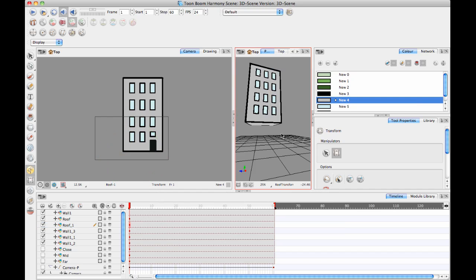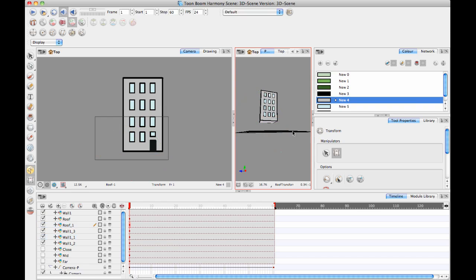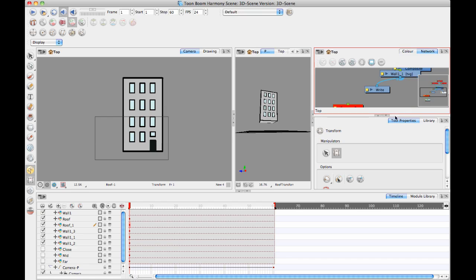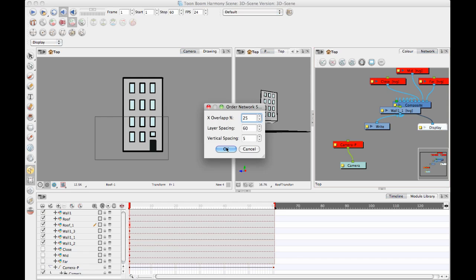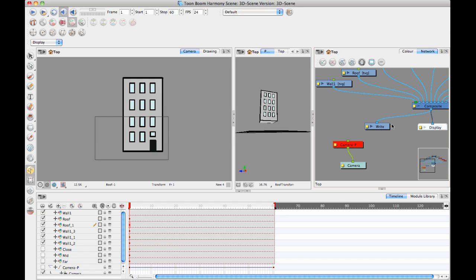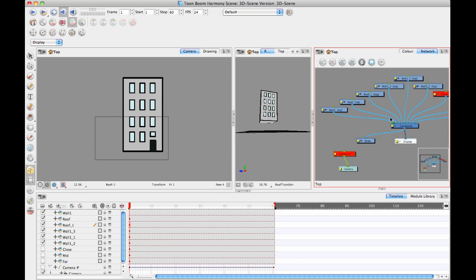And then what I do now is I would take this building and I would first create a group out of this. So let's just go back into the network view here and order the network again to make it all look good here.